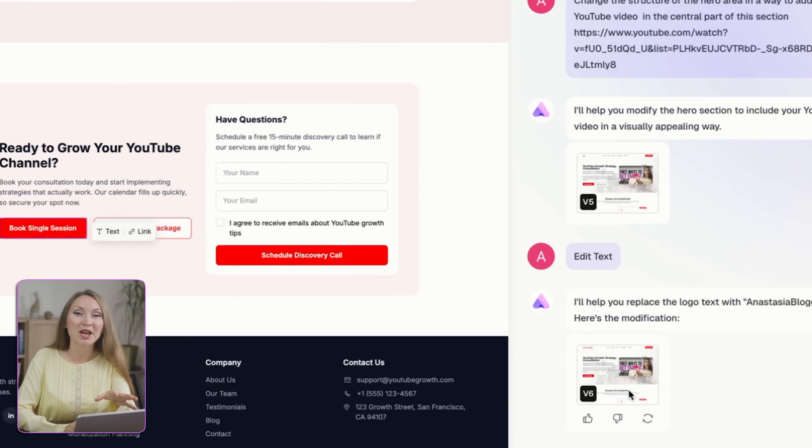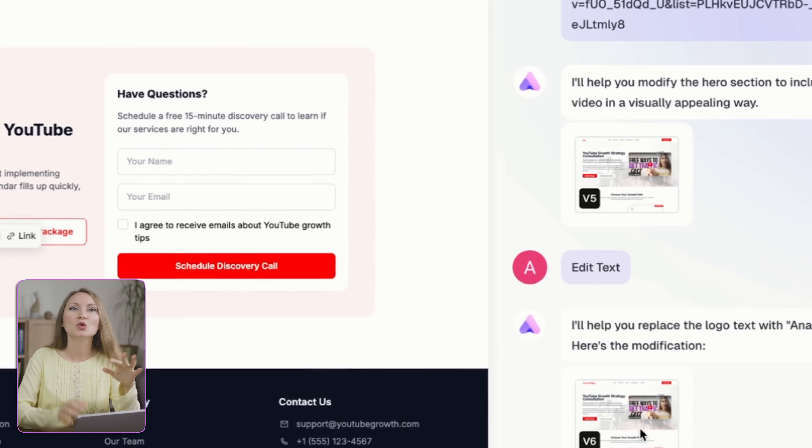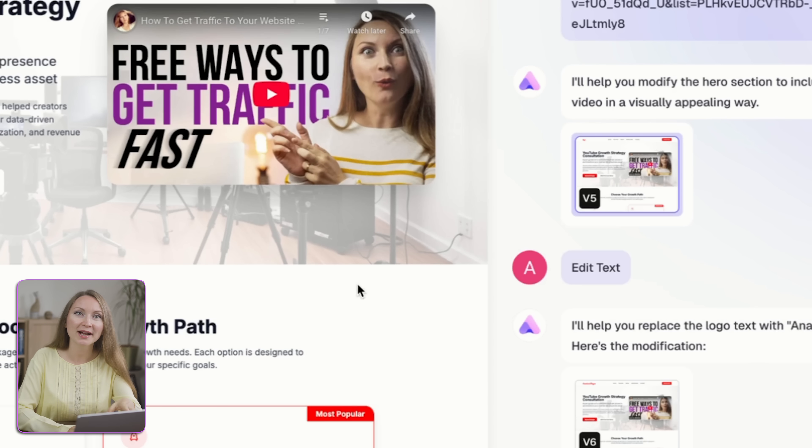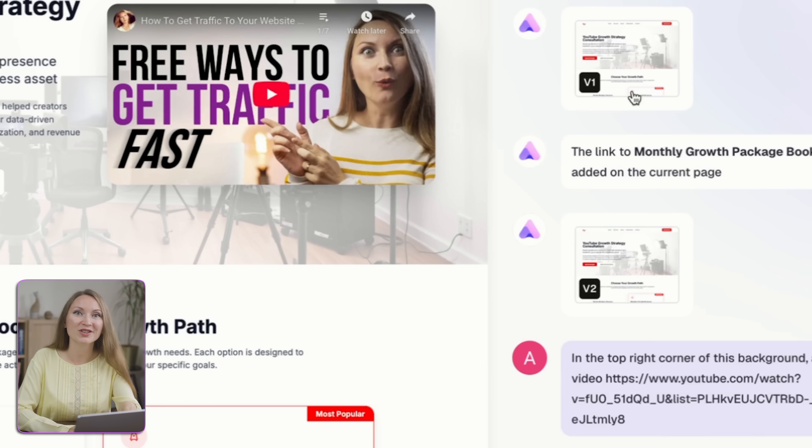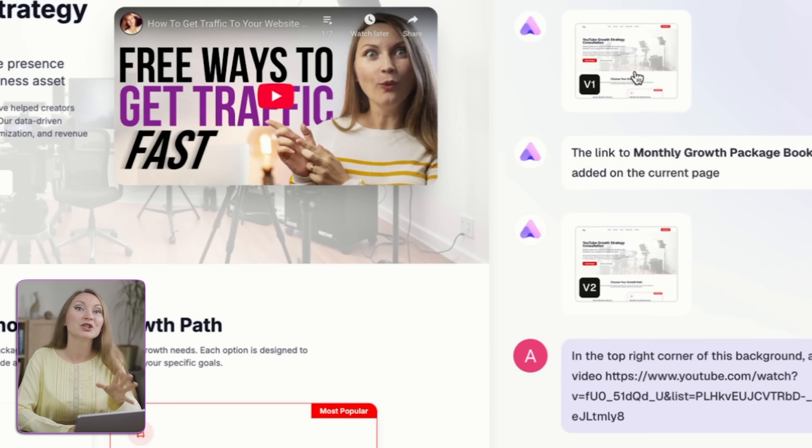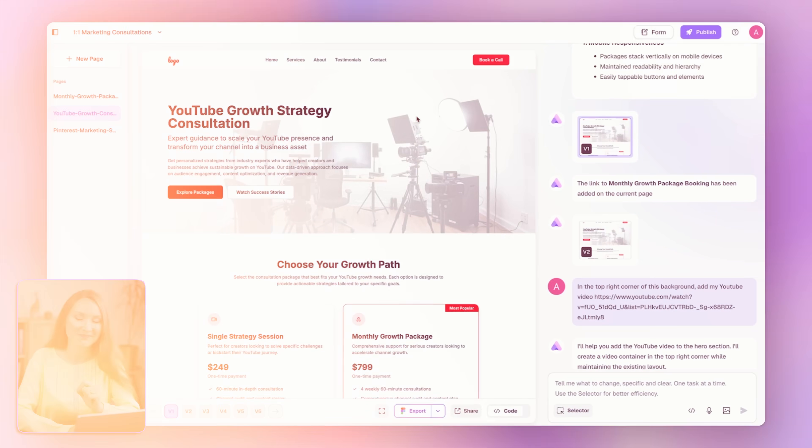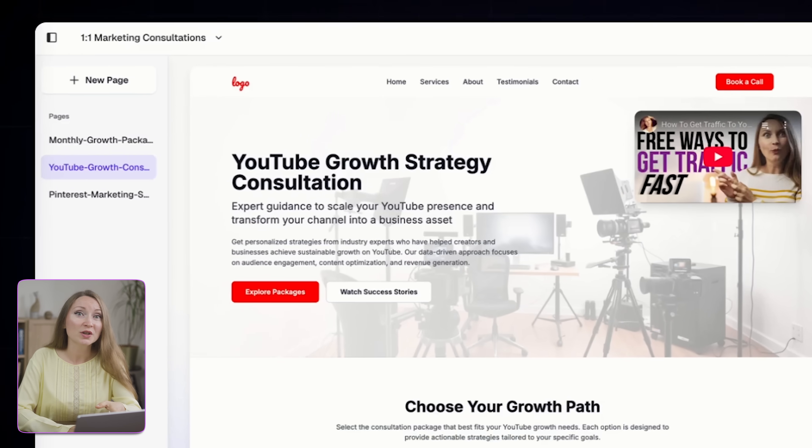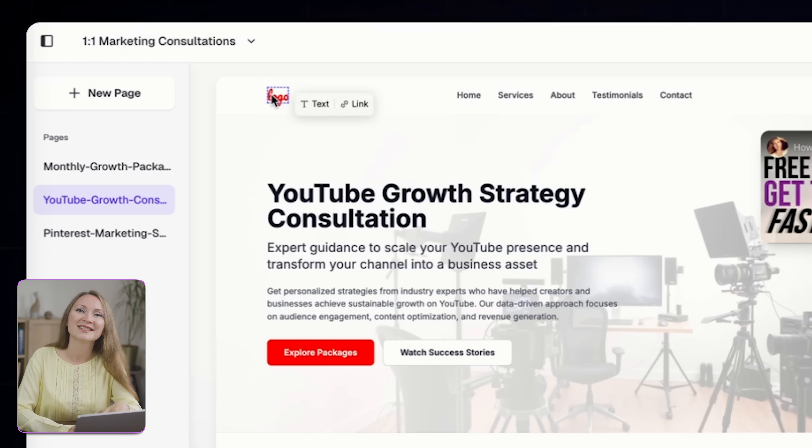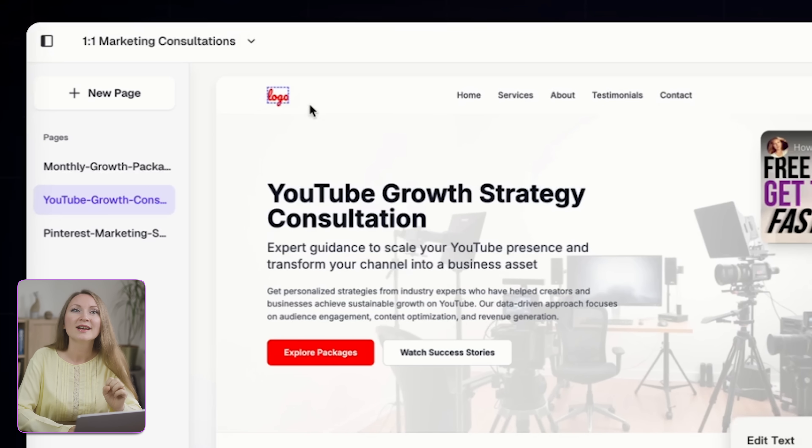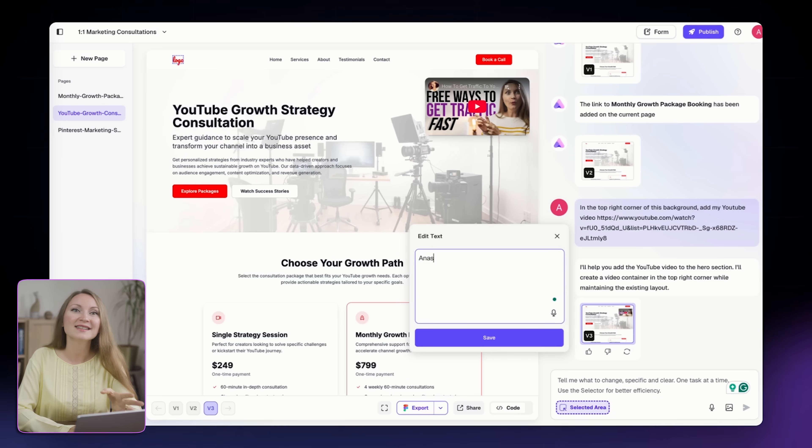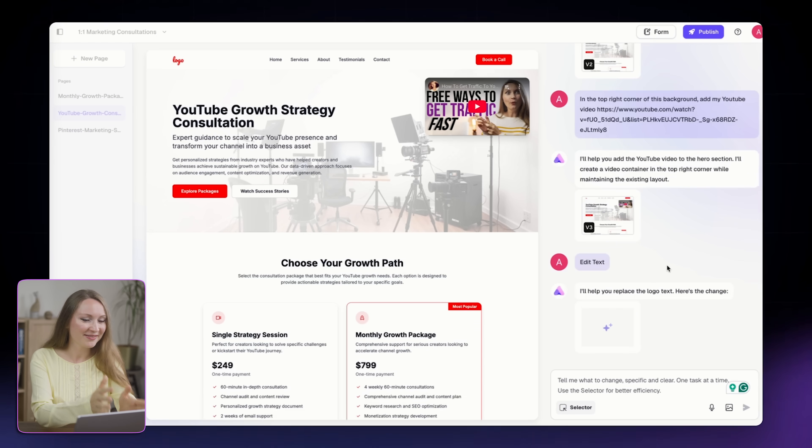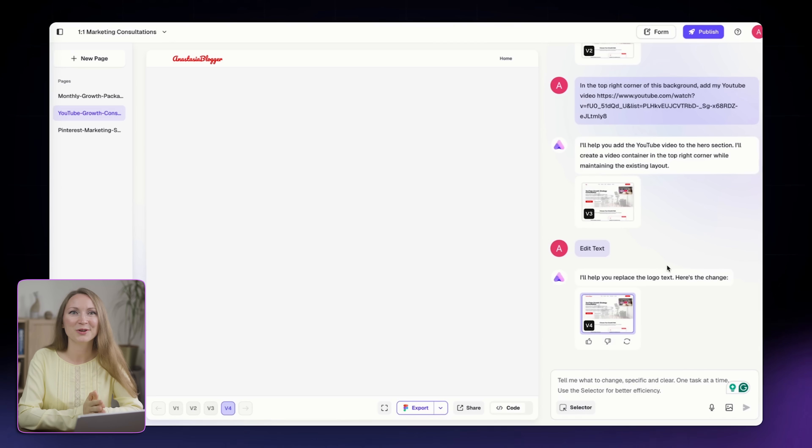Whenever you make a change, the tool saves the new version and you can always go back to the previous version and compare to see the changes that you just made. Then I wanted to change the logo from this default text, so I selected the logo, clicked on text and typed Anastasia Blogger. Boom! This is my new logo.